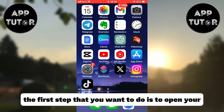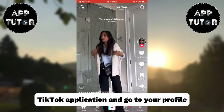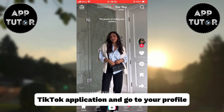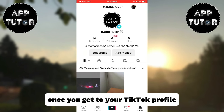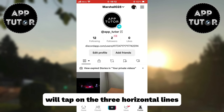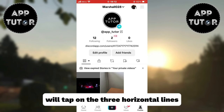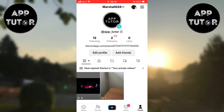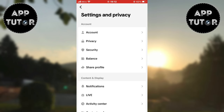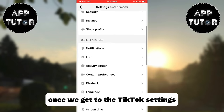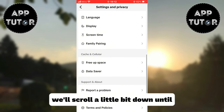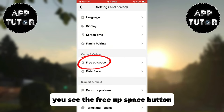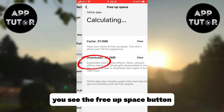The first step is to open your TikTok application and go to your profile. Once you get to your TikTok profile, tap on the three horizontal lines and then open the Settings and Privacy option. Once in TikTok settings, scroll down until you see the Free Up Space button.